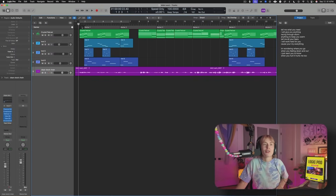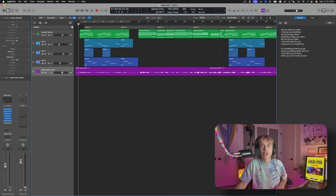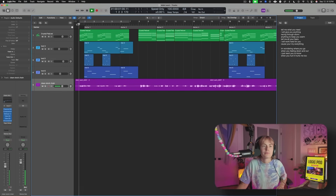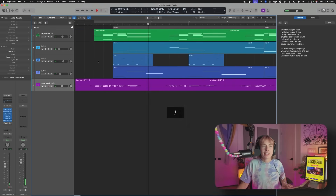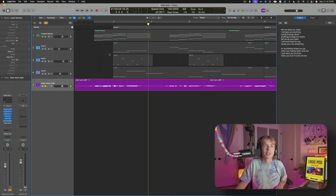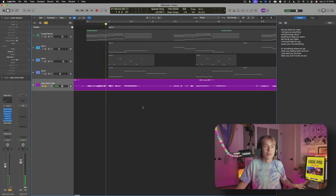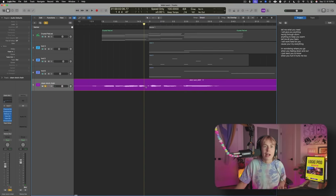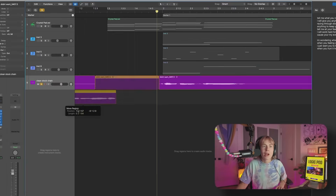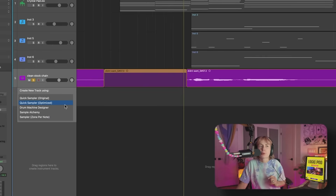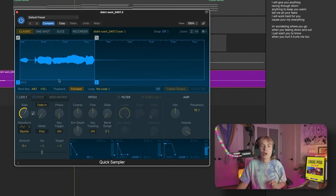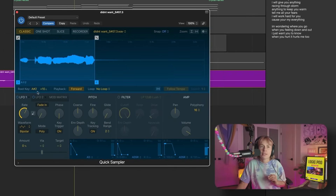The first one I want to show you is if you find a clip of your vocal that you want to emphasize. I'm going to grab that little phrase — just chopping it up — and put it over here. I'm going to try Quick Sampler Optimized. What Quick Sampler Optimized does is it analyzes the audio clip and puts it on what it thinks is its root note.